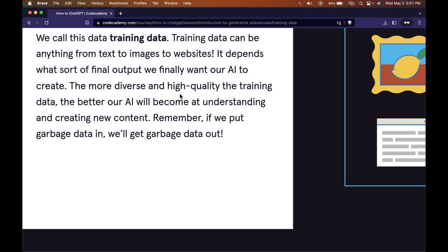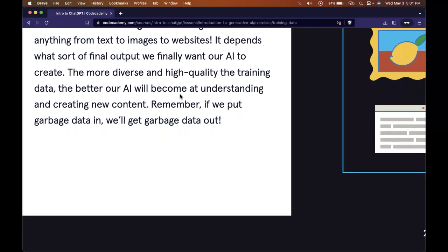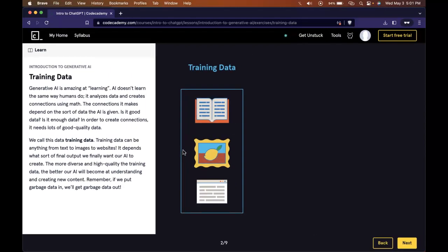Training data can be anything from text to images to websites. It depends what sort of final output we want our AI to create. The more diverse and high quality the training data, the better our AI will become at understanding and creating new content. Remember, if we put garbage data in, we'll get garbage data out.